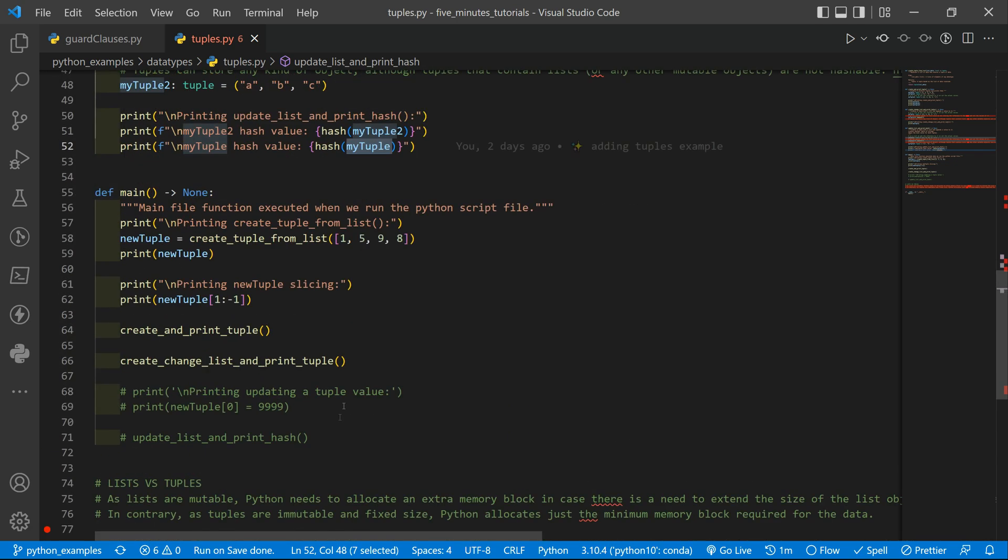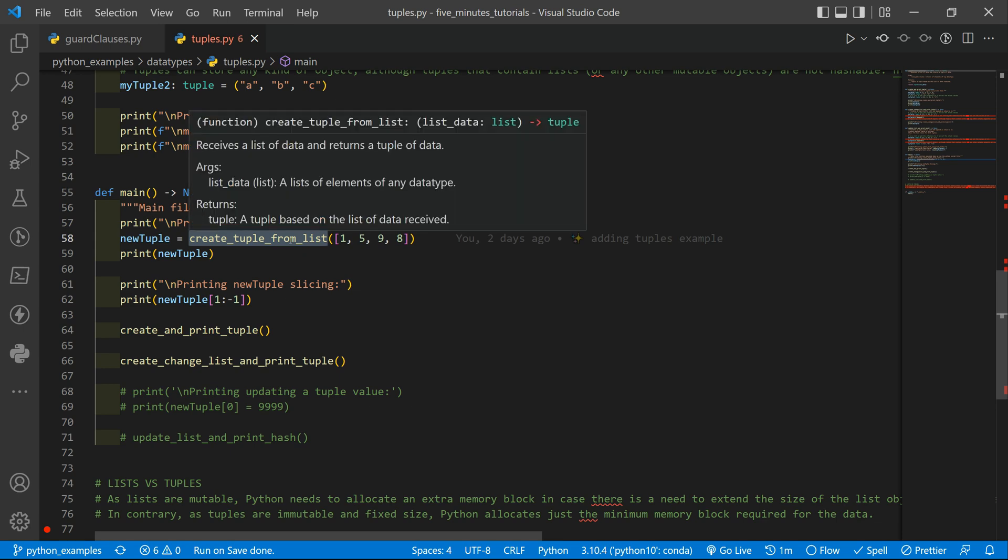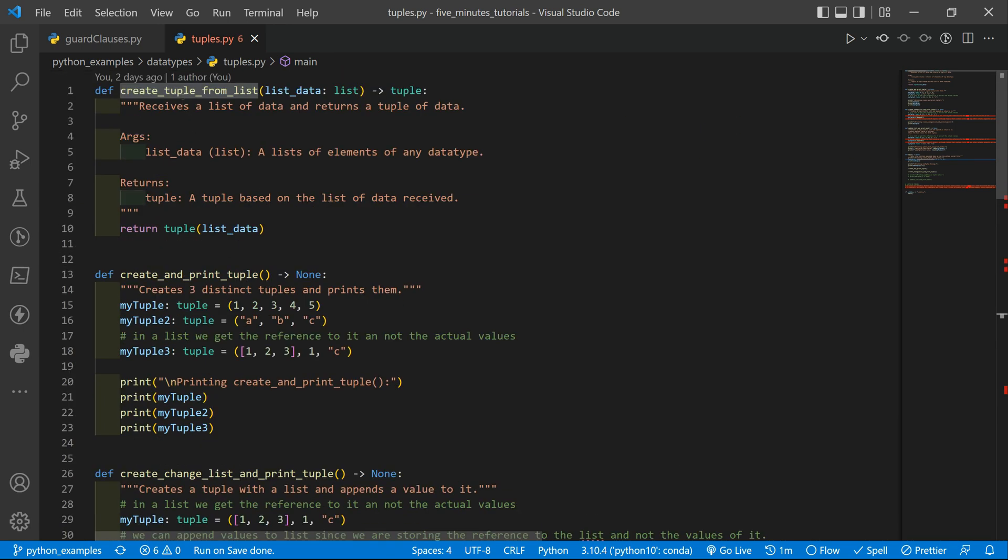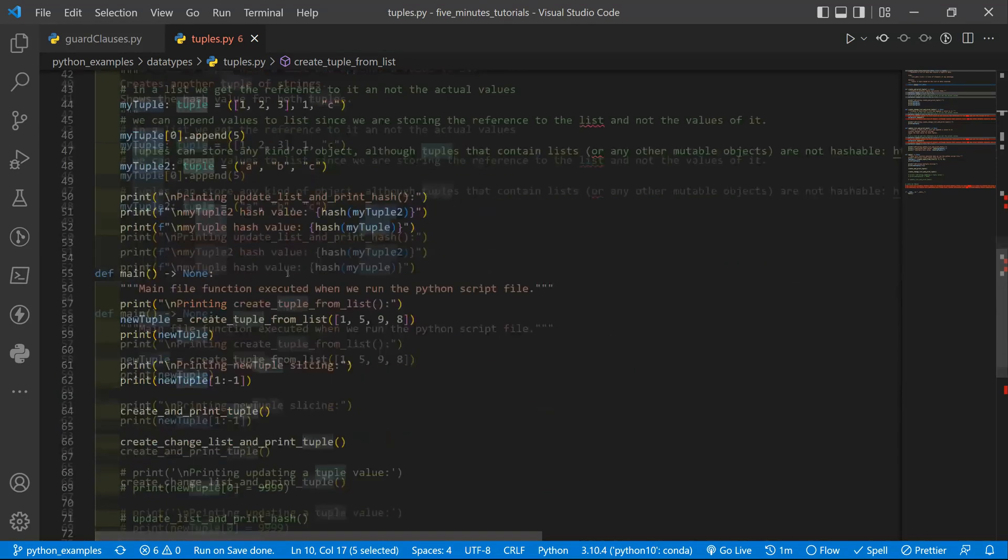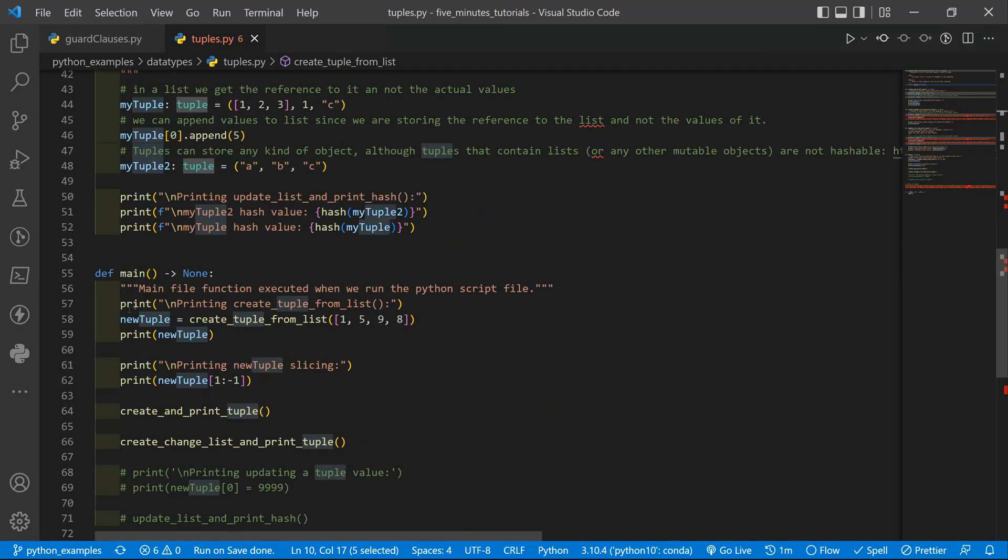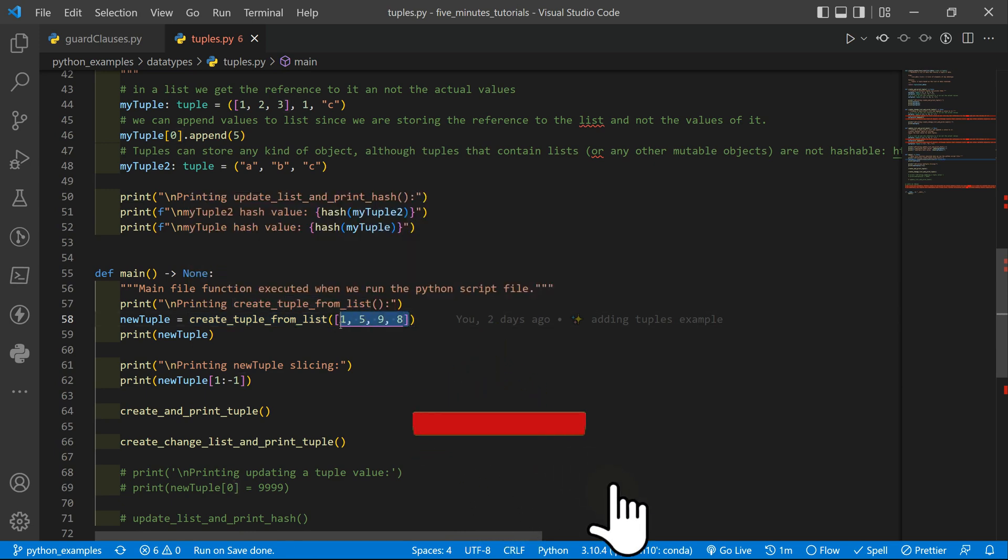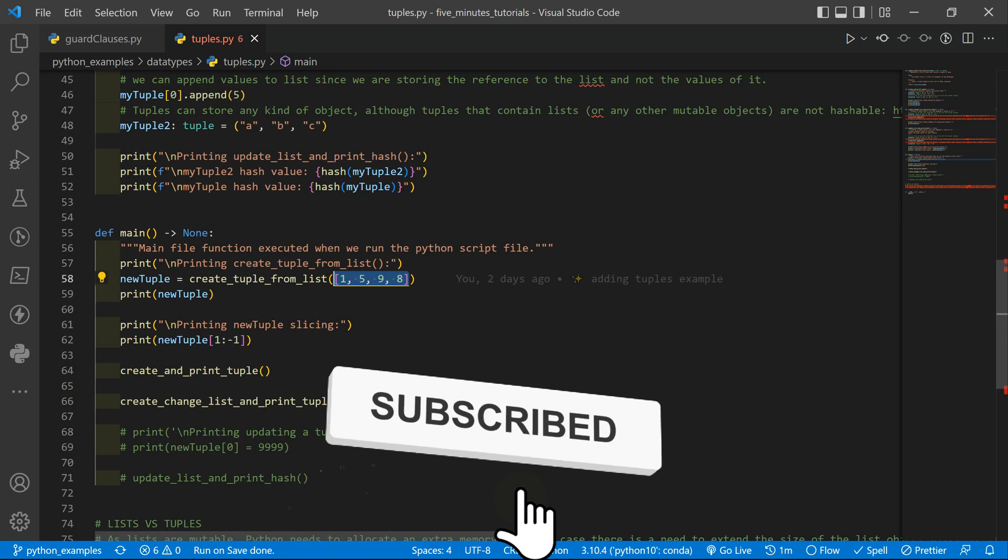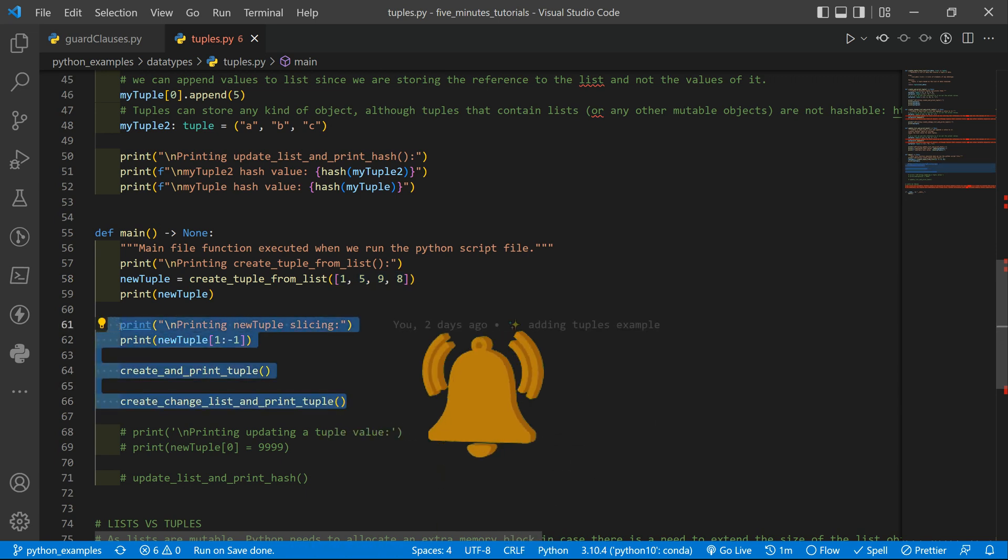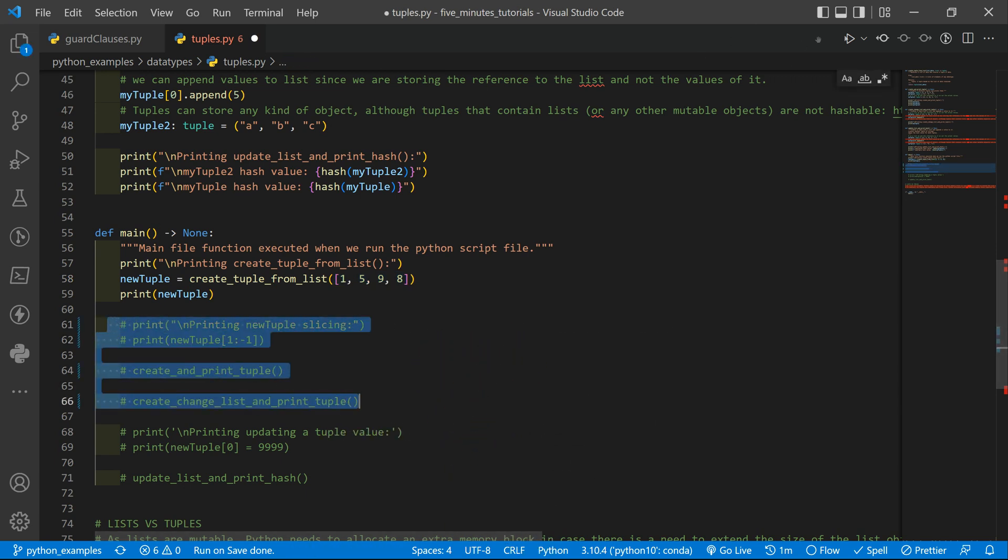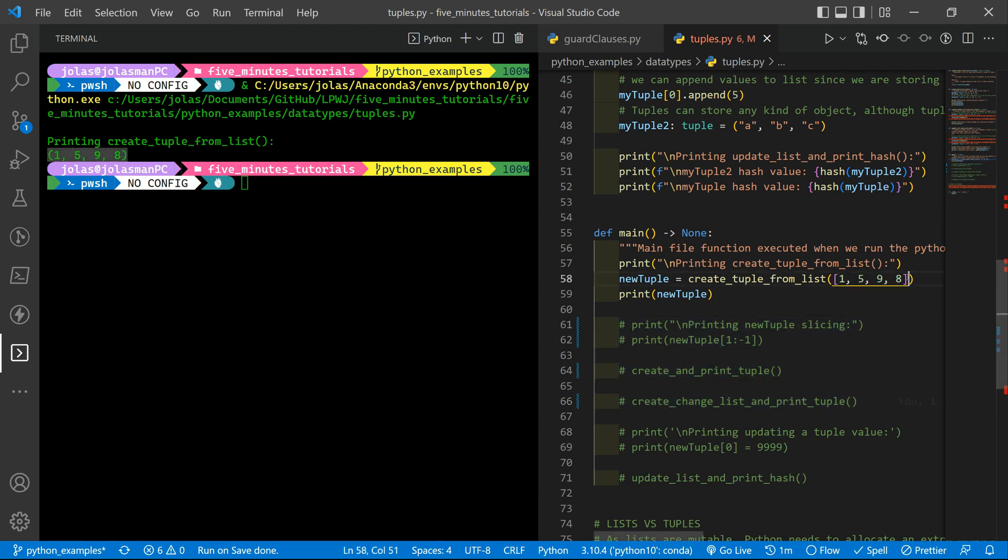Then we have our main function. Here we are creating a tuple based on that function we saw in the first place. This one that you give it a list with your data and it returns a tuple. So in our main I'm storing the tuple that is returned from this function and we are passing these values. Let me comment all these values out and run this so we can see our tuple. You can see it is identified using parentheses.